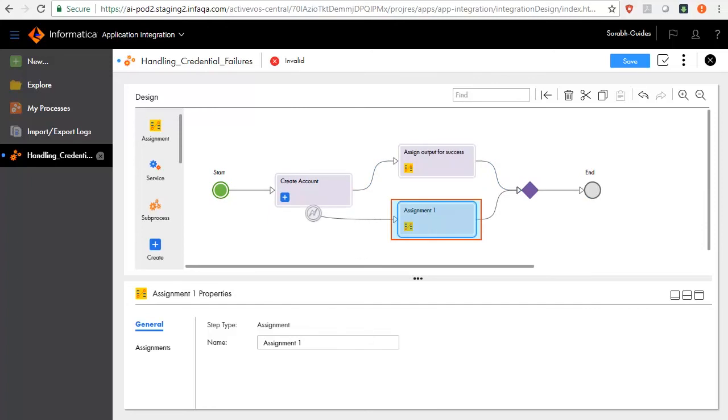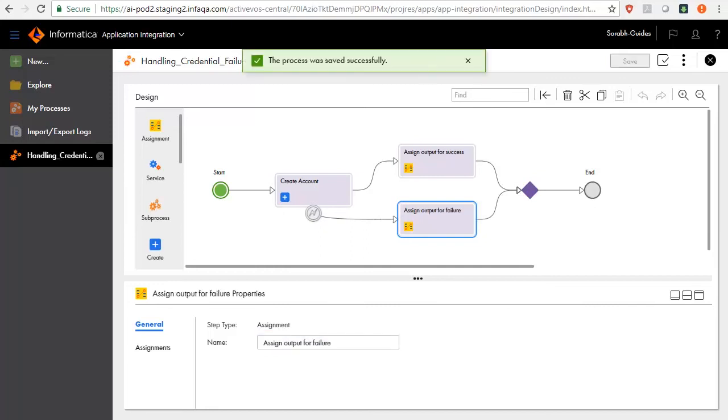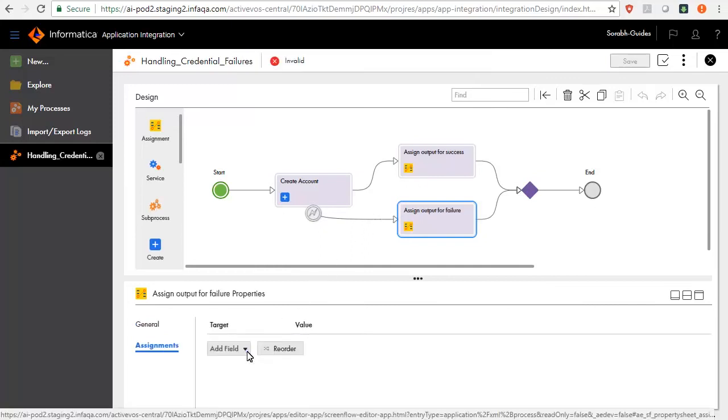Select General tab. Key in the name as Assign Output to Failure. Select the Assignments tab. Assign Relevant Value to the Status field.